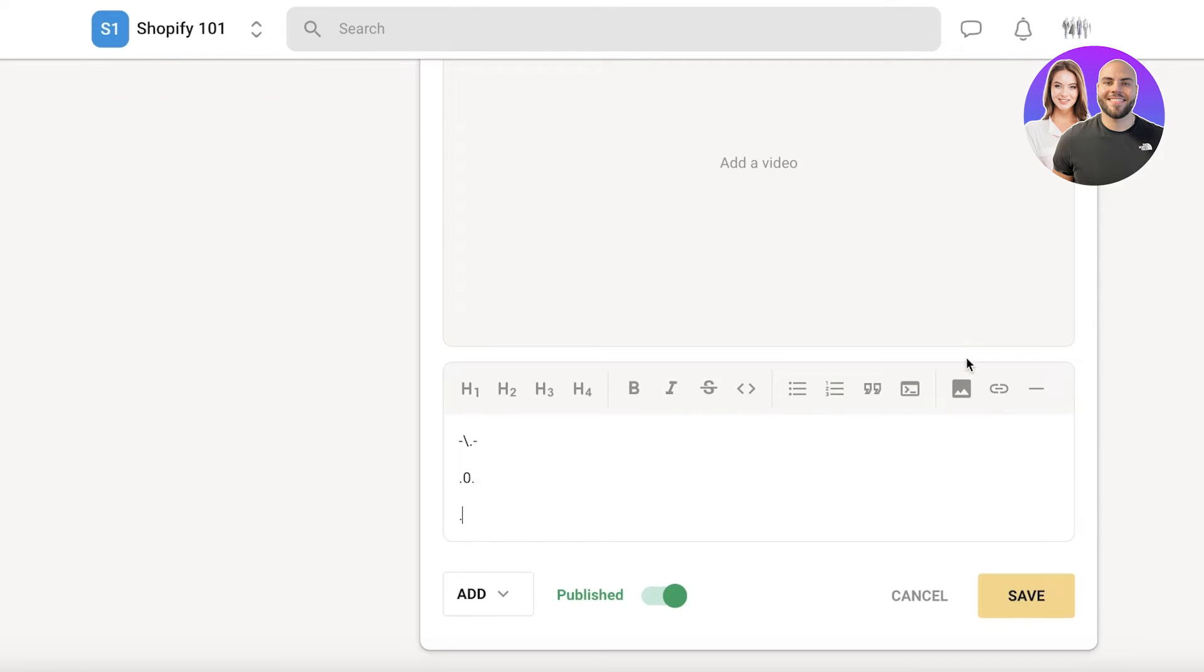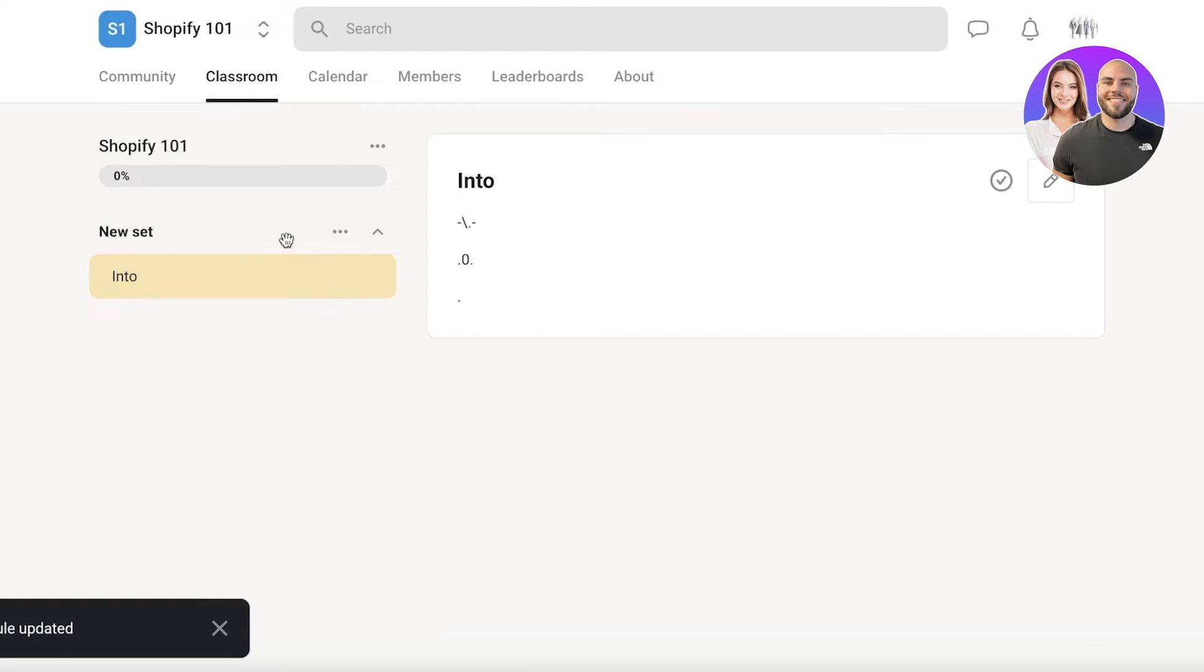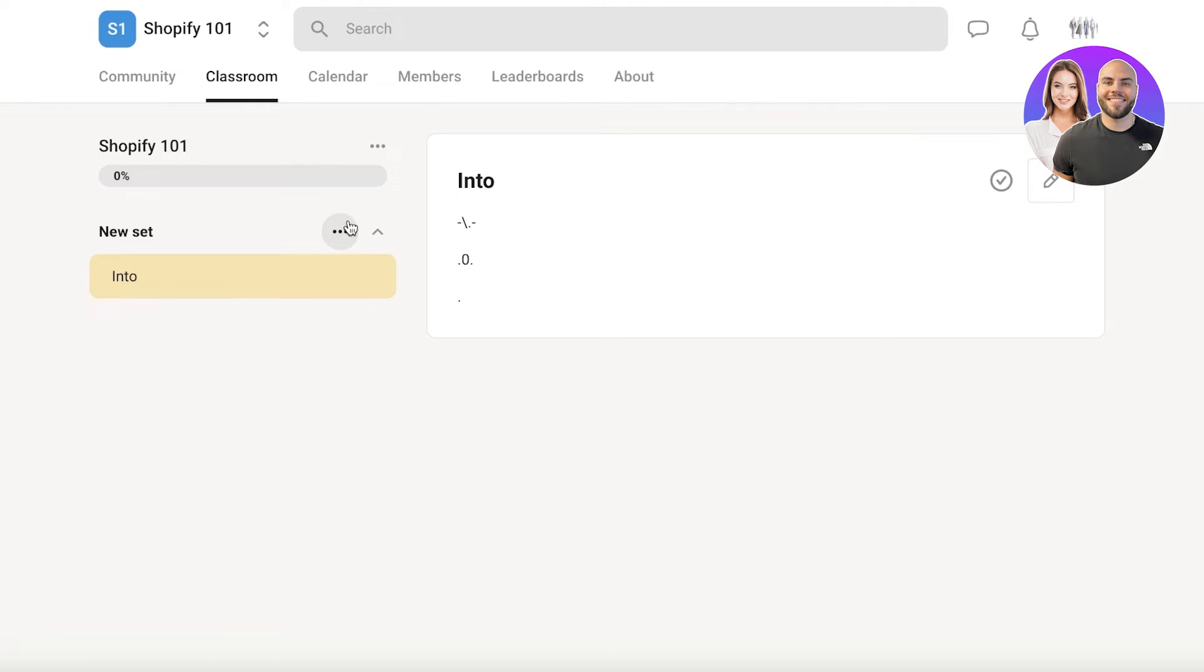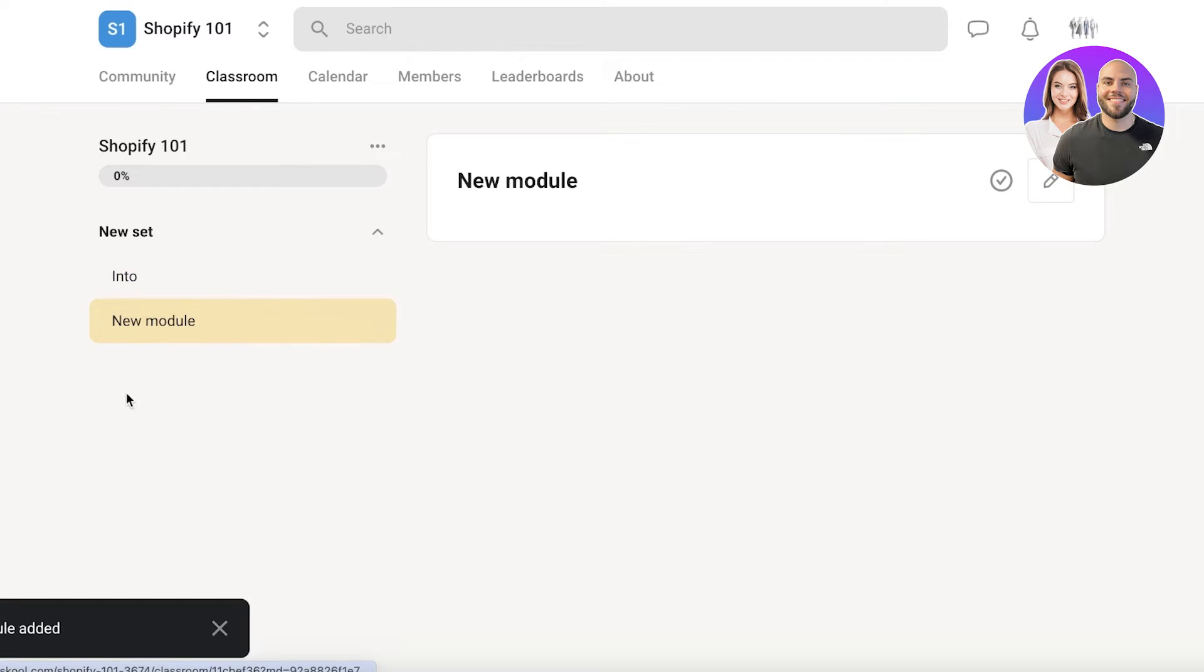Obviously, for most classes or most courses, you are going to be using videos. So you can add those modules. And this is just one module. And to add another module, just click on the new set on the top left. And then you can click on add module and set. This will add a new module in the same set.